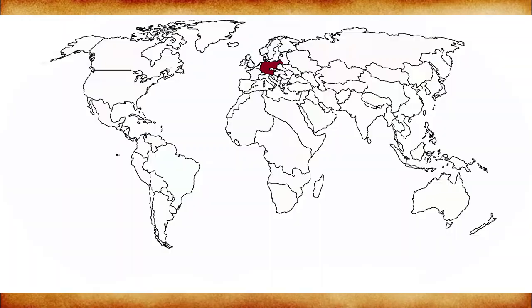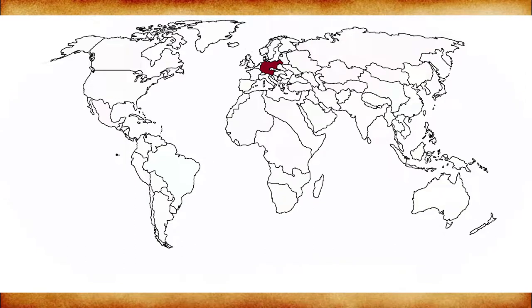And so, with the war over, it was time for the victors to shape the world to their will. Let's begin with Europe and with Germany, who throughout the war had fully annexed Austria, the Sudetenland, vast swathes of Poland, Alsace-Lorraine, and Luxembourg directly.